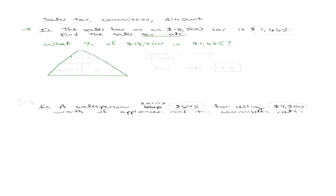So my is is $1,665. My of is $18,500. I want to know my percent. So I'm going to take $1,665 divided by $18,500. You can go ahead and do the math.